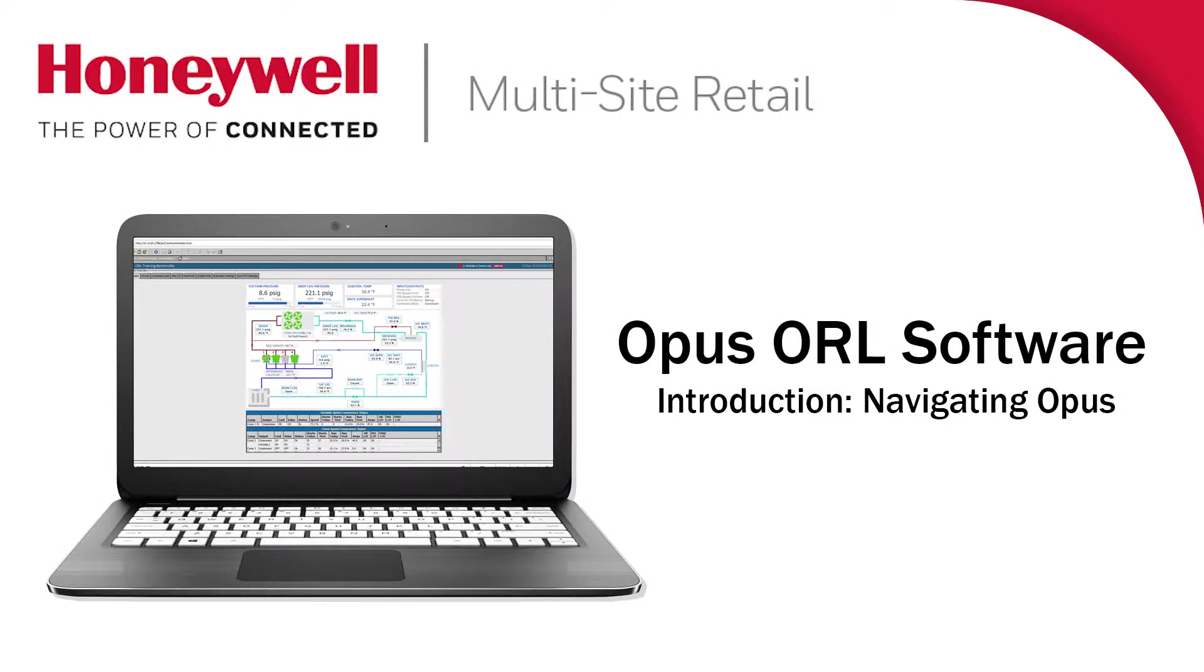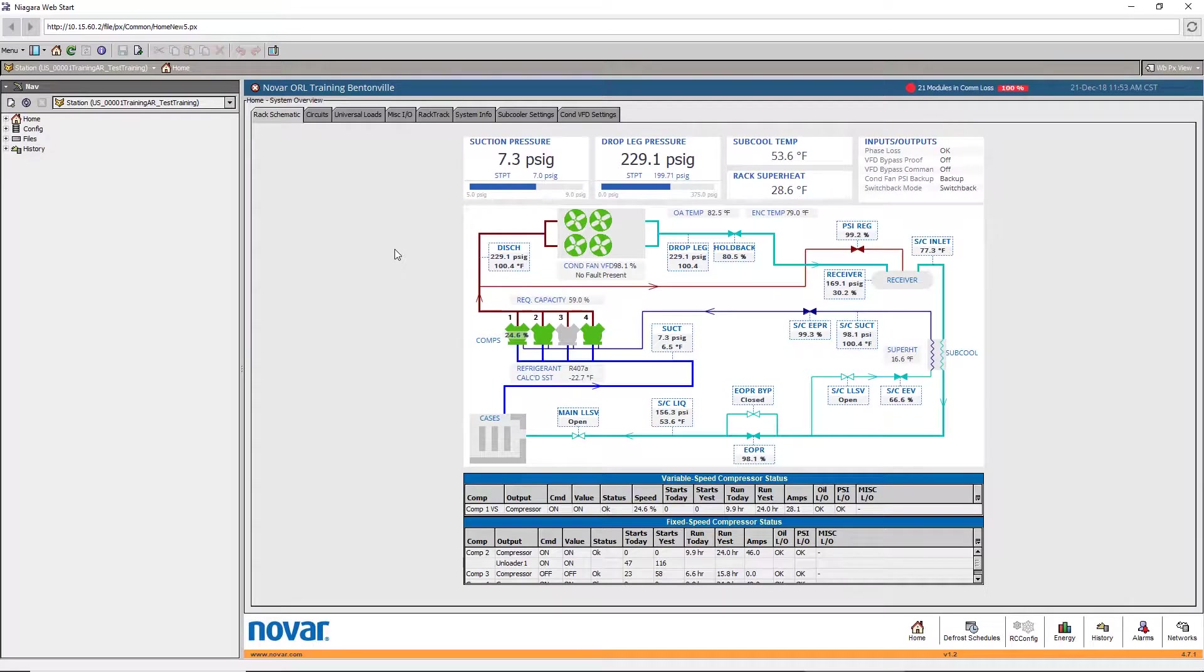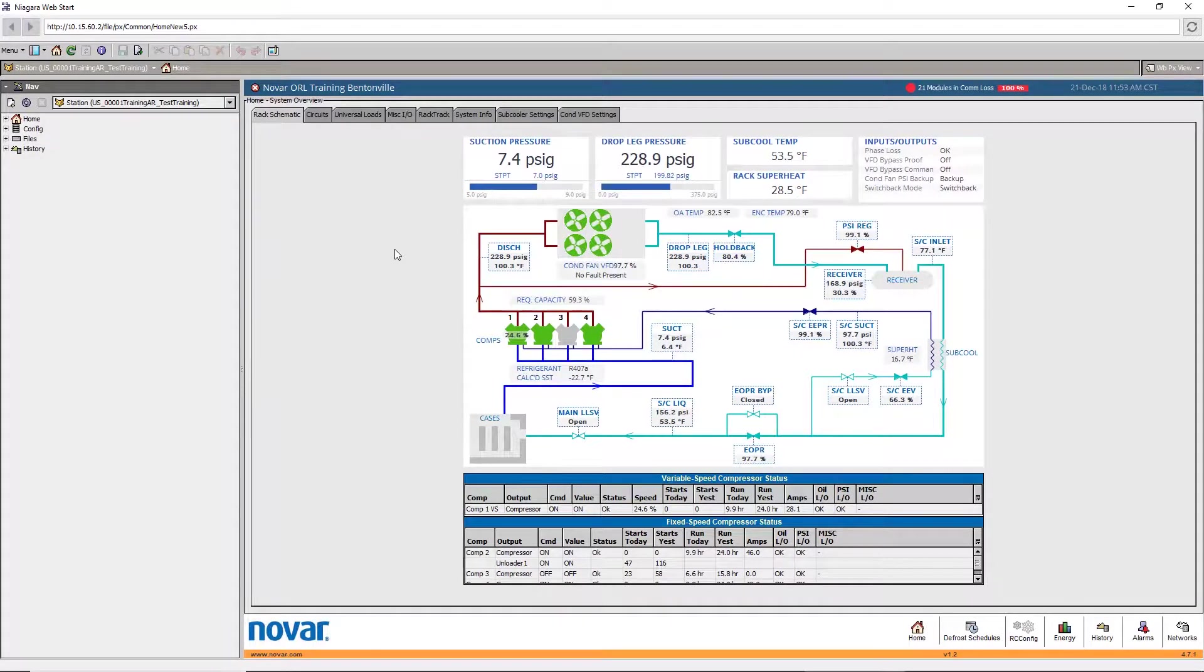The following is an introductory navigation review of the Opus Refrigeration Library software, or Opus ORL.